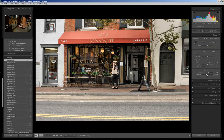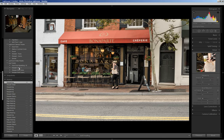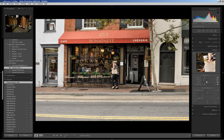Next I'm going to come down to the Detail panel and apply my sharpening preset. I click over here on the left — this happens to be a JPEG sharpen preset — and you'll see the values change.